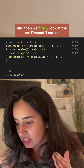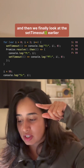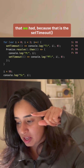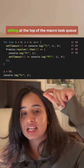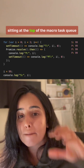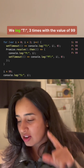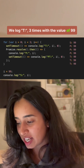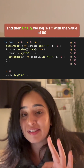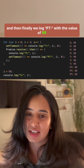Finally, we look at the setTimeouts that were sitting at the top of the macro task queue. We log t three times with the value 99, and then finally we log pt with the value 99.